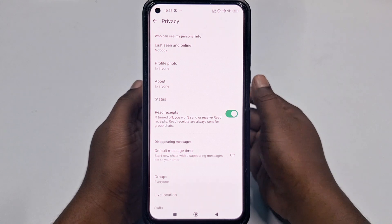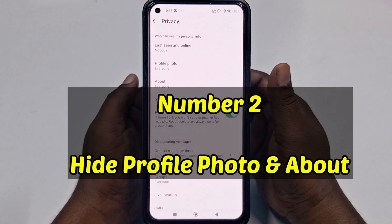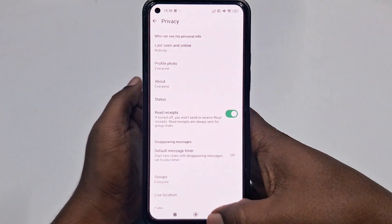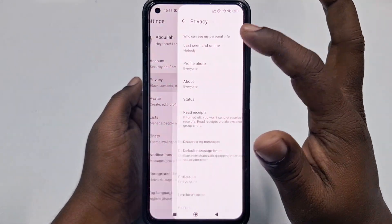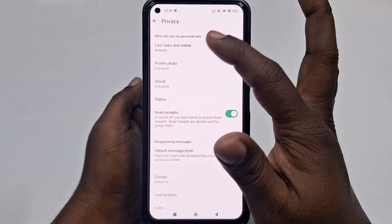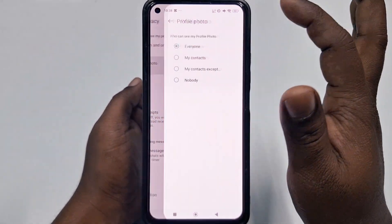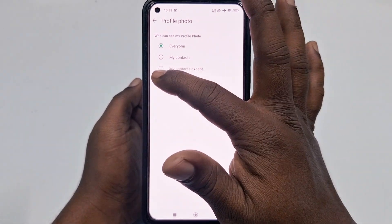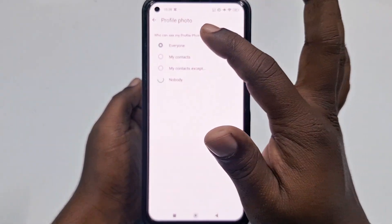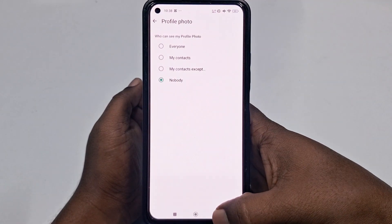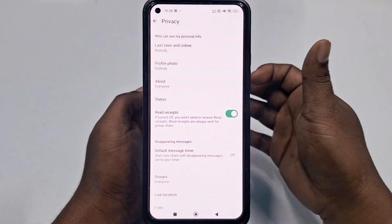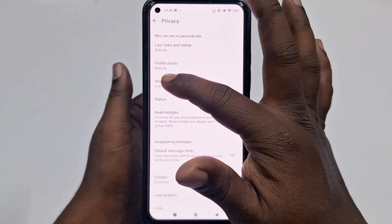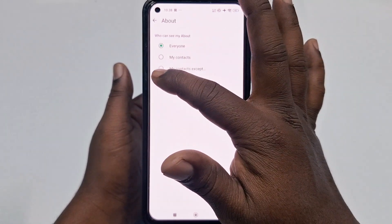The second setting is to hide your profile photo and About section. In the Privacy section, click Profile Photo, then select My Contacts Except or Nobody — no one will be able to find your photo. Then click About and select Nobody. That's the second one.